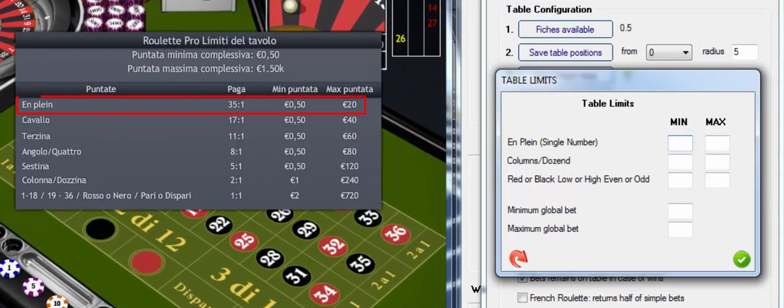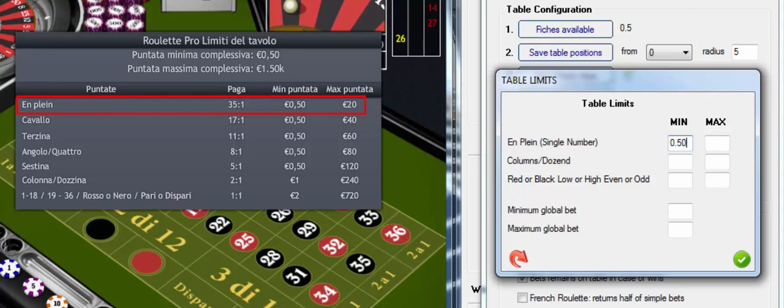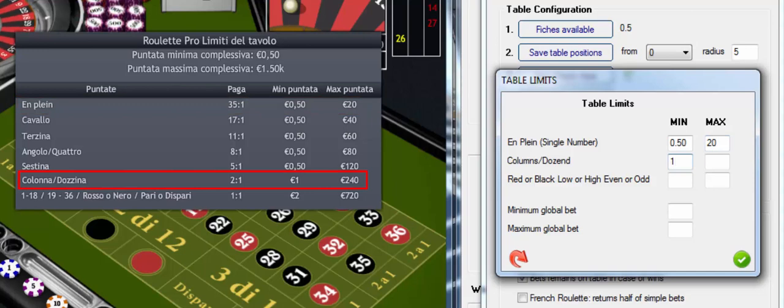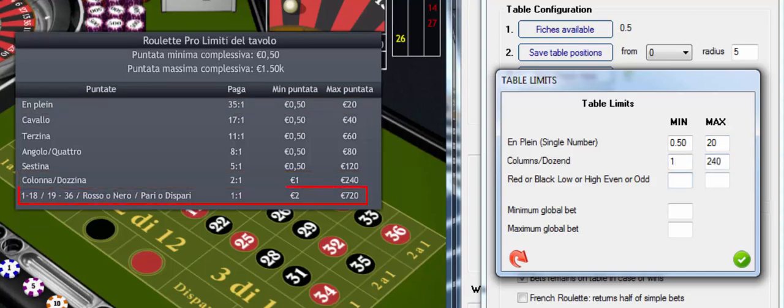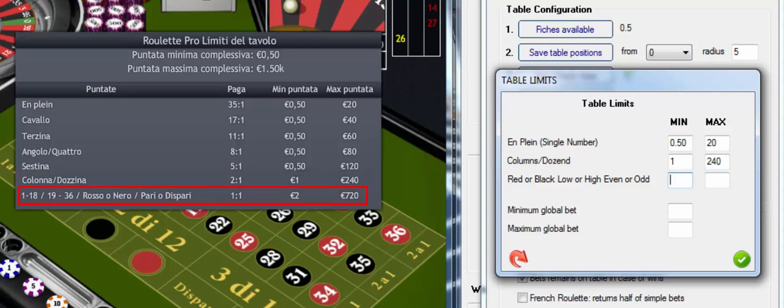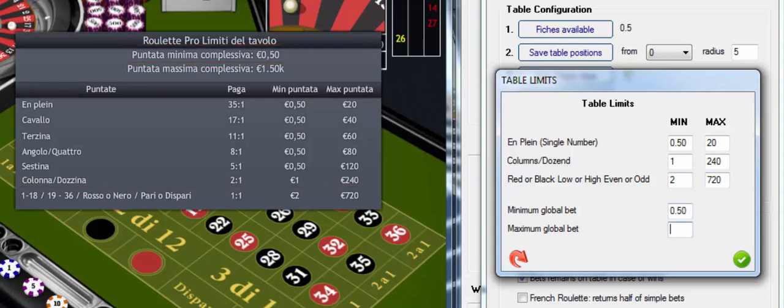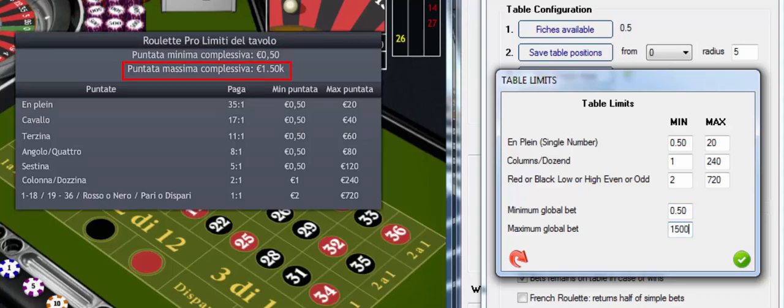Straight up is 0.50 for a max of 20. Columns and dozen is 1 for a maximum of 240. Red, black, high low and even odd is 2 and 720. Minimum Global Bet is 0.50 and maximum is 1500.